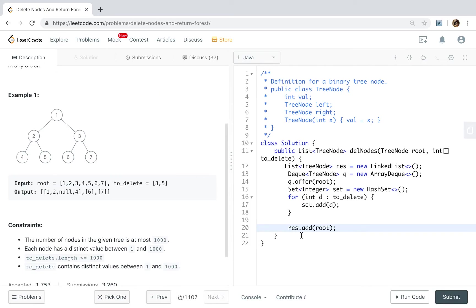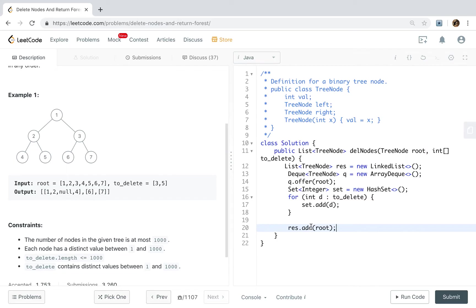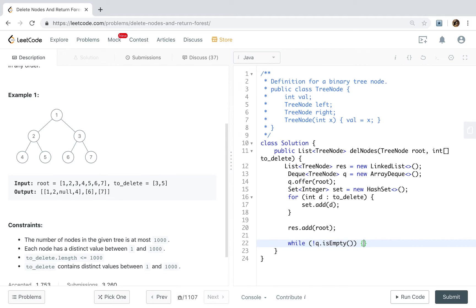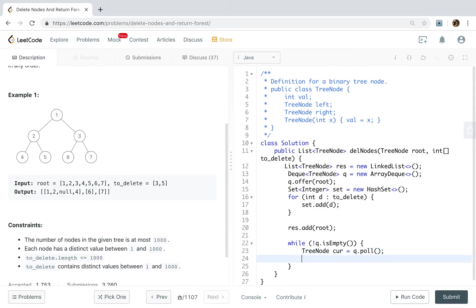Okay. We also need to add the current root into our result list. Because it can only have two cases. One is it needed to be deleted. Then we will remove afterwards. If it does not need to be deleted, we already added that. All we need to do is just modify the structure. That is what we do. Do the level traverse. So while the queue is not empty, we get the current node. That will be queue poll.